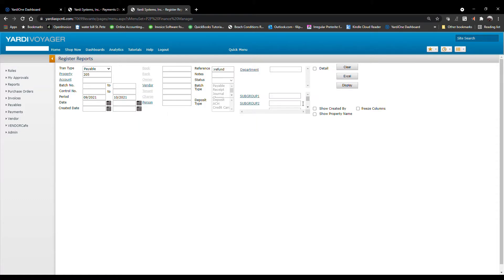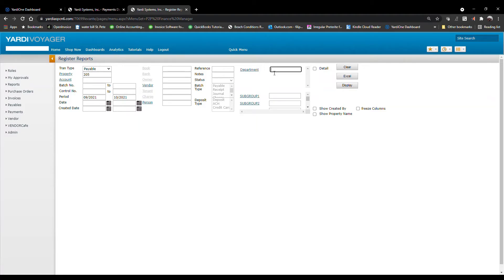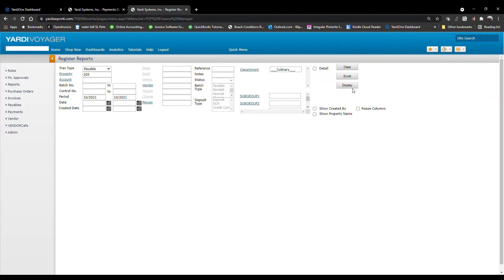You can also search for a specific department. Let's check for the Culinary department in the month of October to see what has been paid. Click Display.